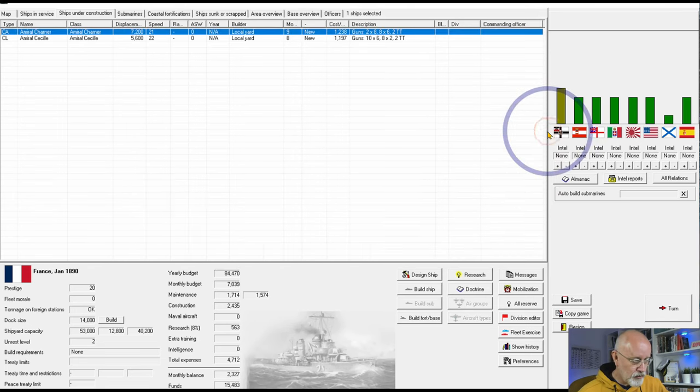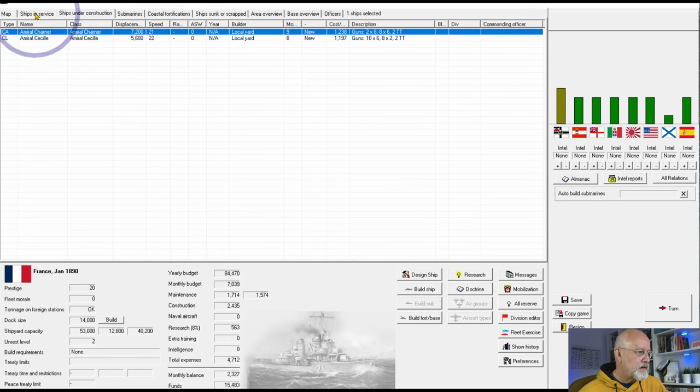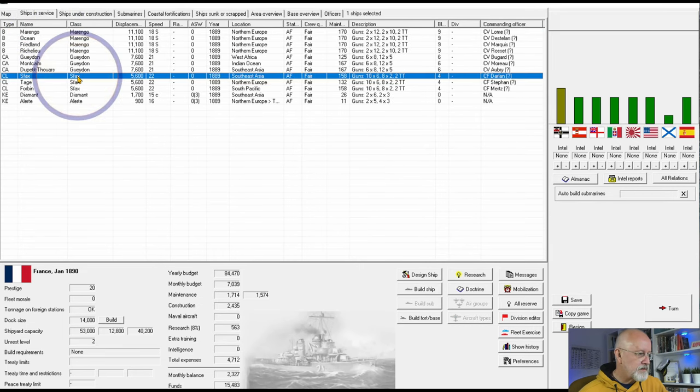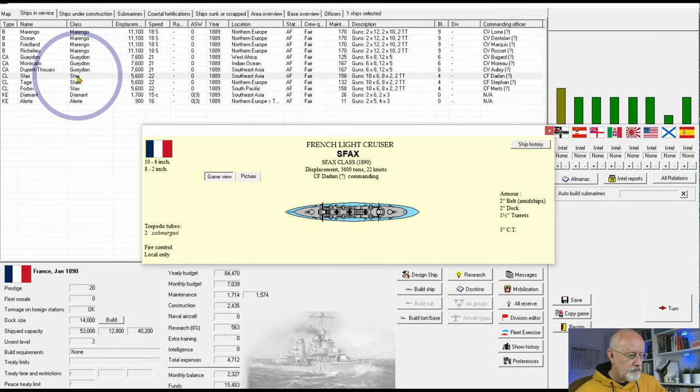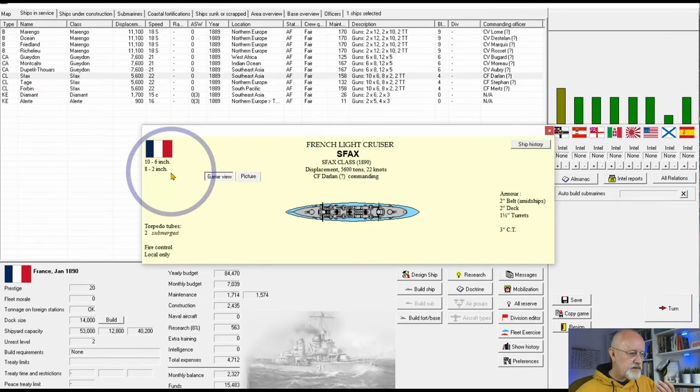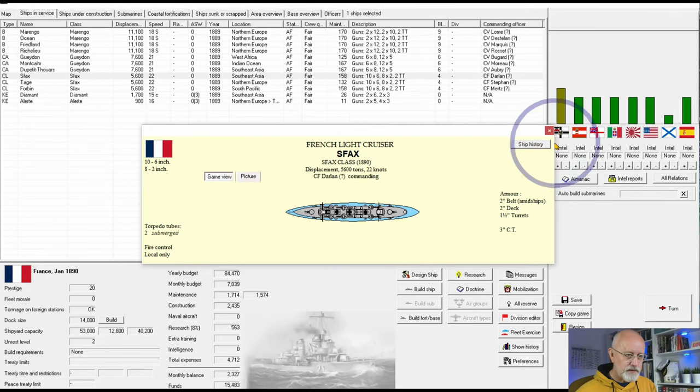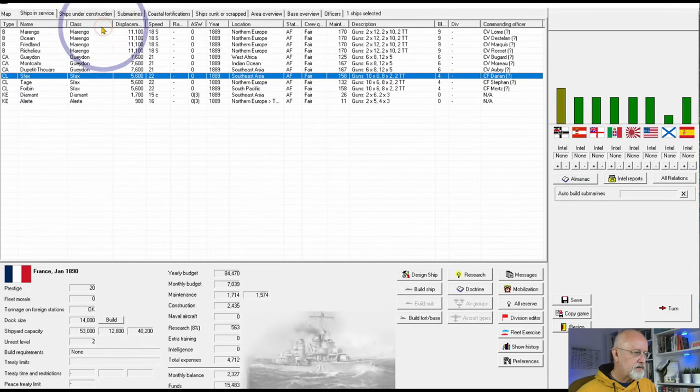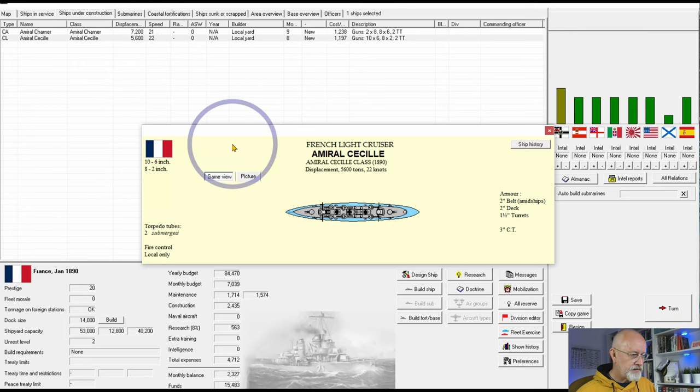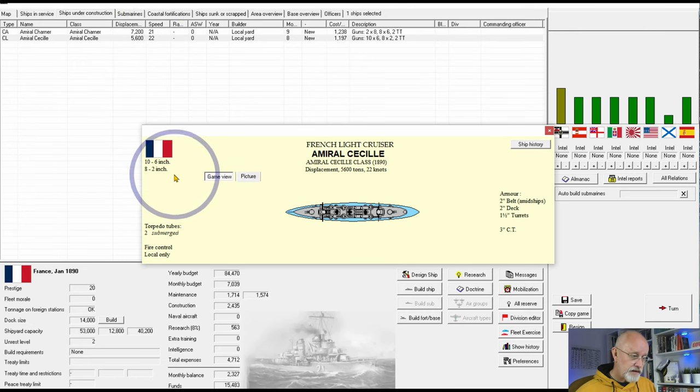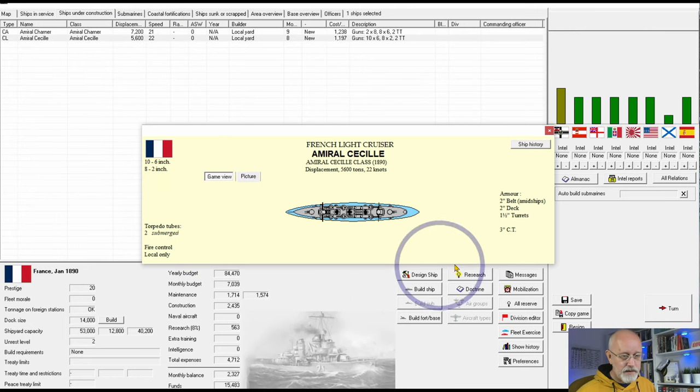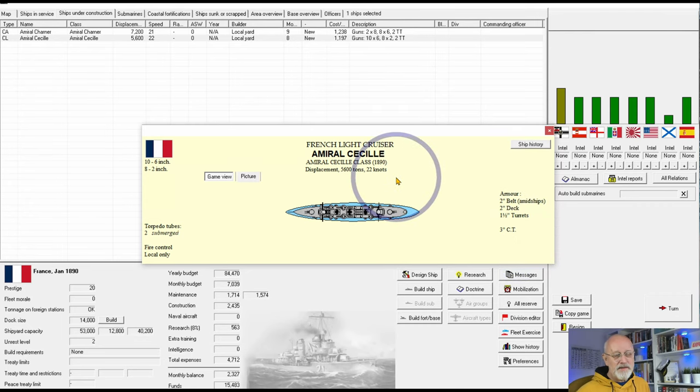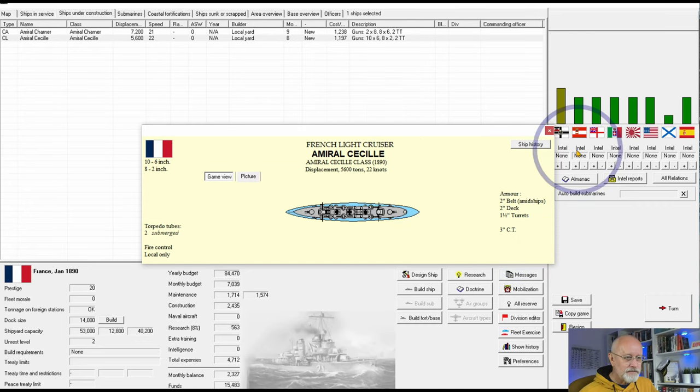And if we compare the SAF-axes, 6-inches, 2-inches, couple of torpedoes, 2-inch belt, 22 knots. And the Admiral Cecile, 6-inch, 2-inch submerged torpedoes, 2-inch, and 22 knots. Basically identical, as far as I can see.